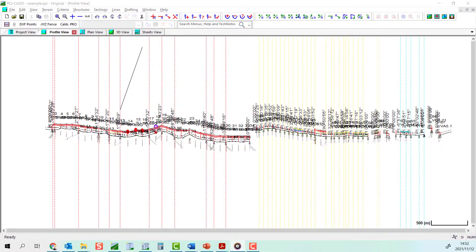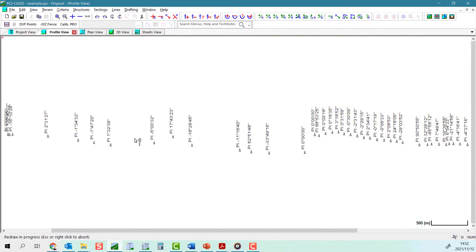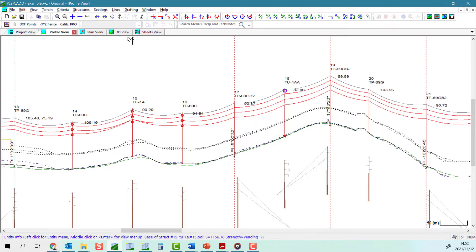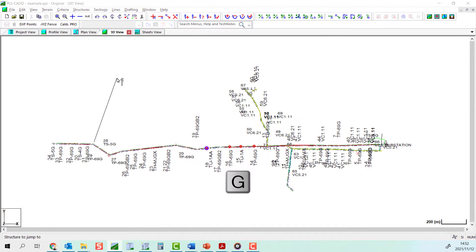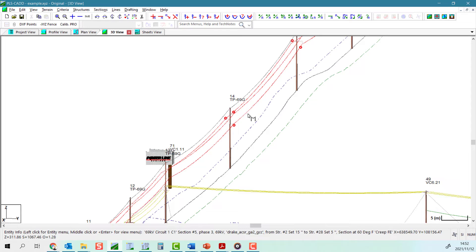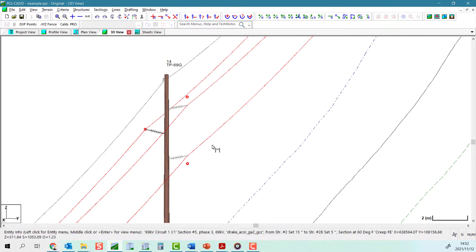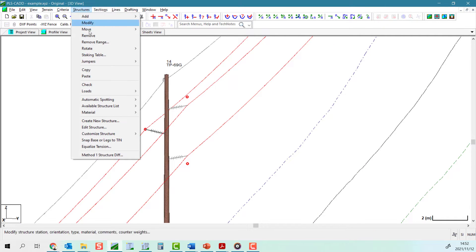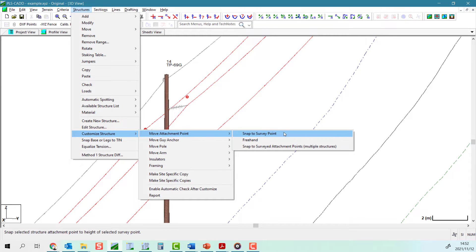In some cases, you may have classified survey data with a unique feature code for the attachment points. It's then very convenient to accurately snap any movement to these structure points.